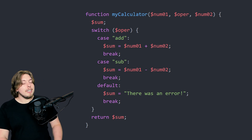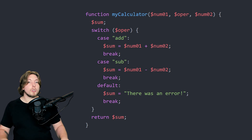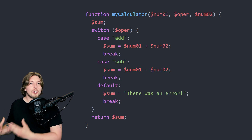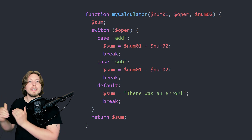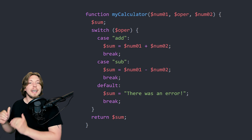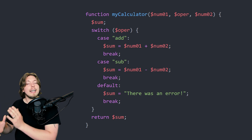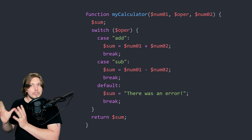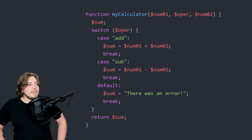By declaring the sum variable at the top, I didn't have to recreate it inside every single case of the switch statement. This goes into the concept of reusing code instead of recreating it again and again — less code and a lot easier when it comes to programming.